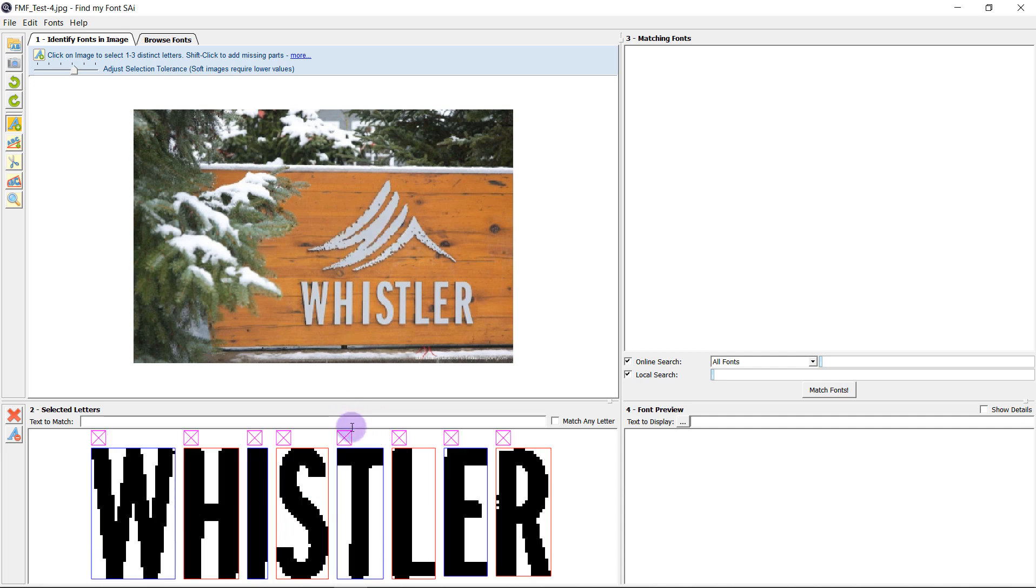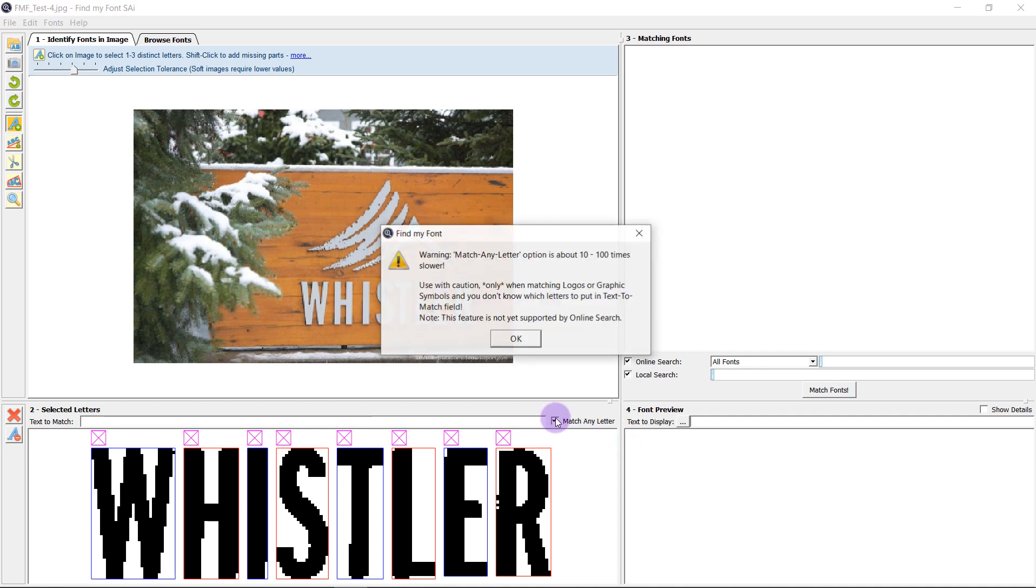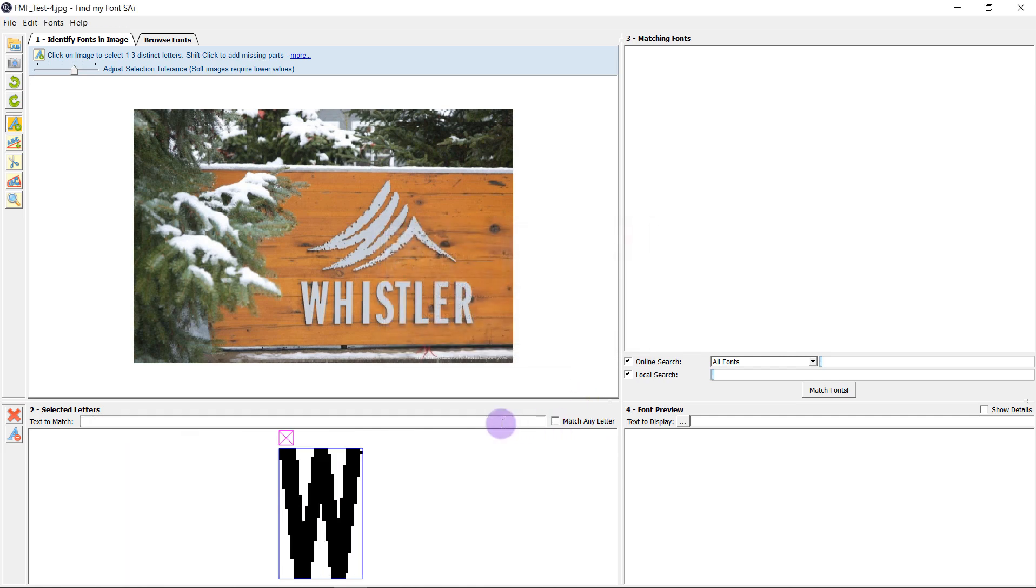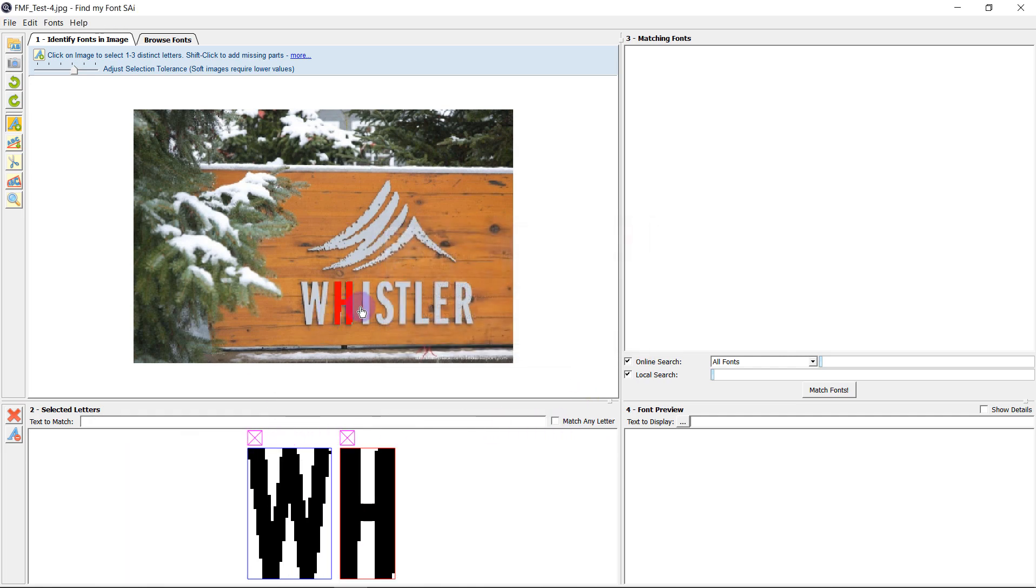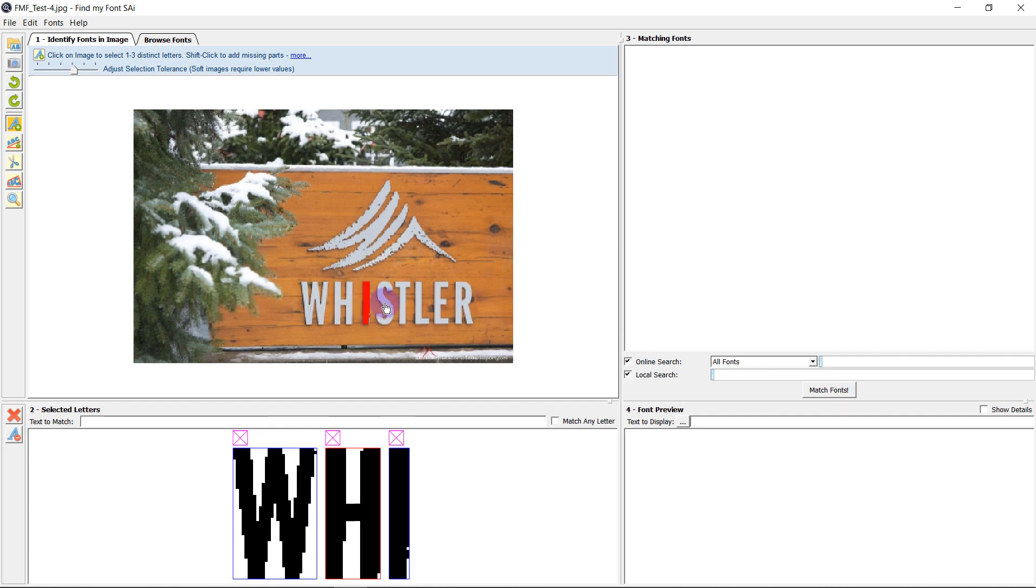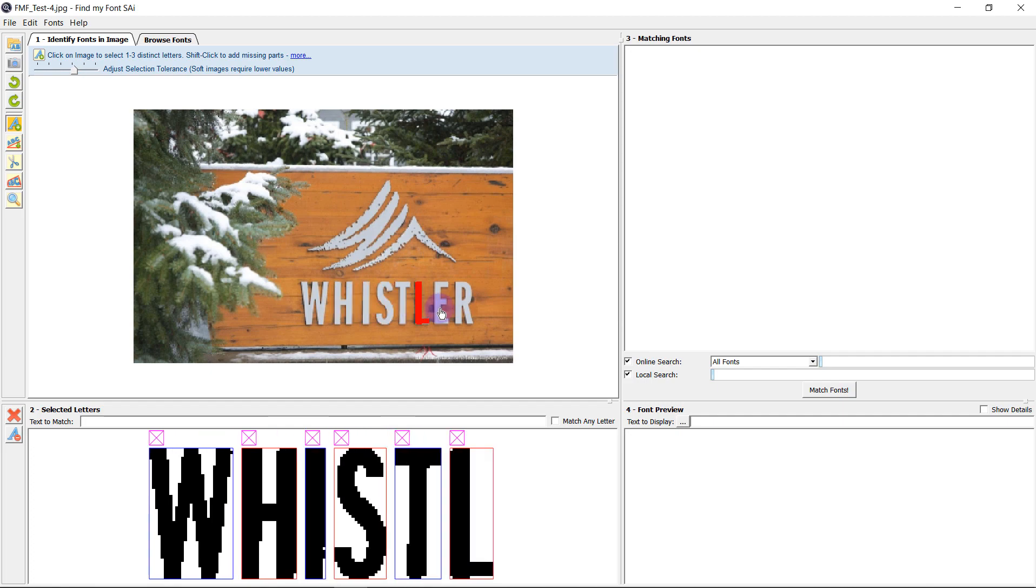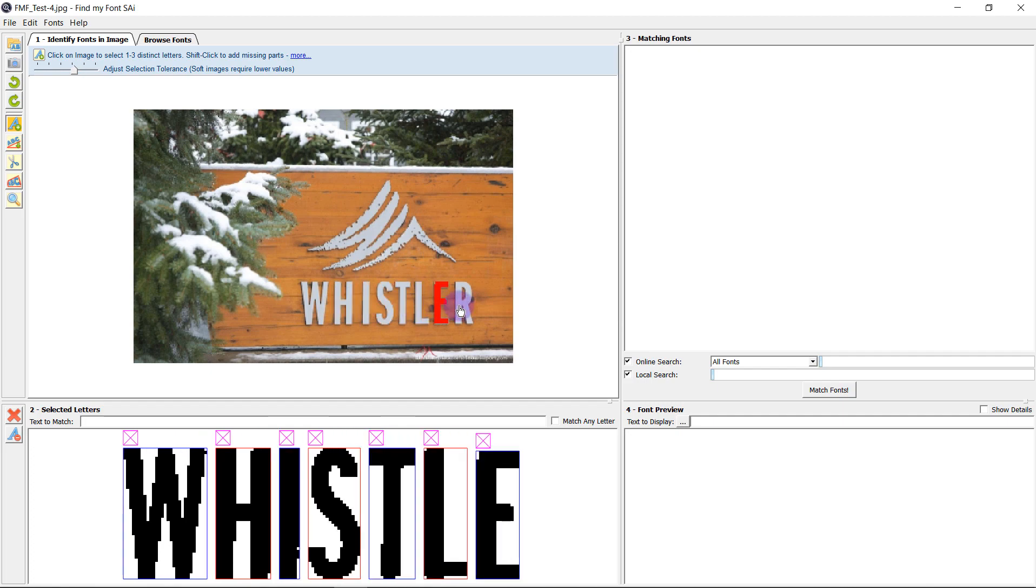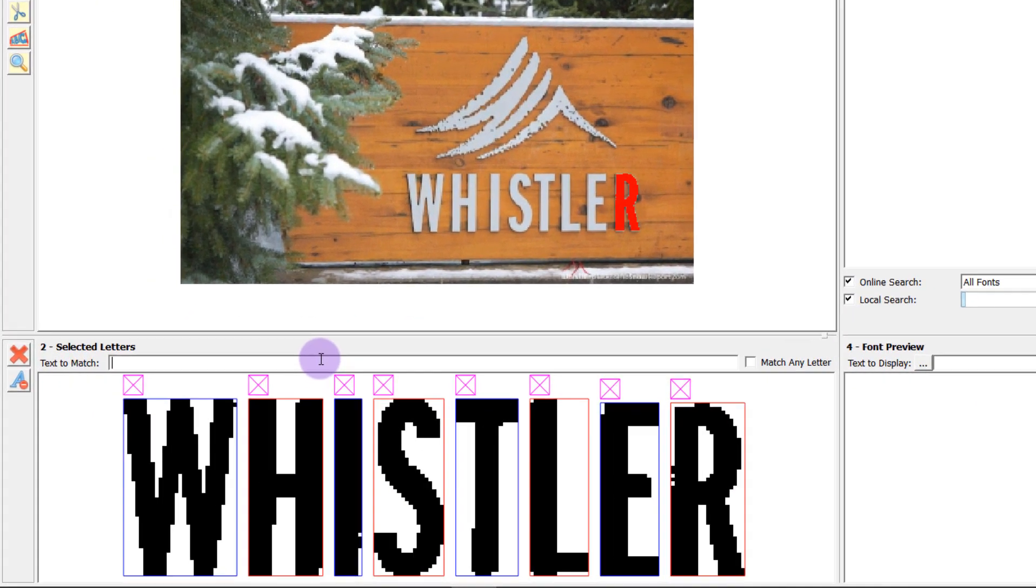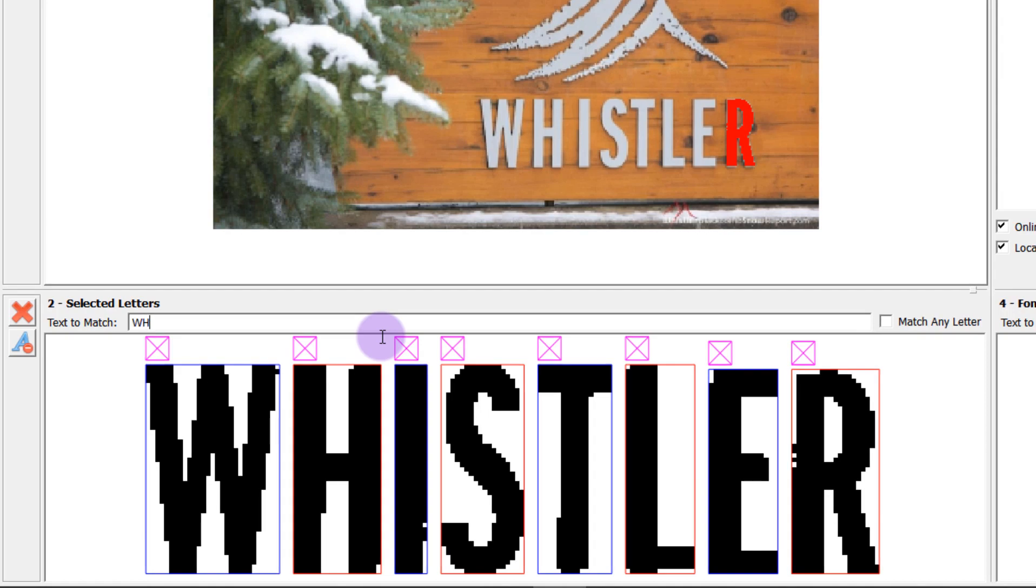Once I have selected the letters I want to match I can either select the match any letter button which is a lot slower or I can type the text for the letters that I have selected.